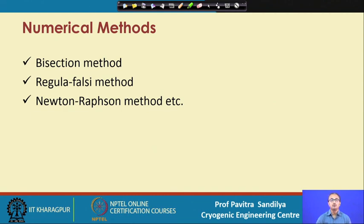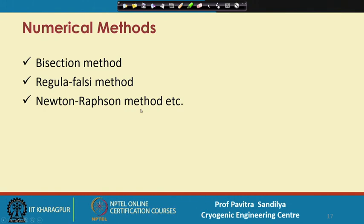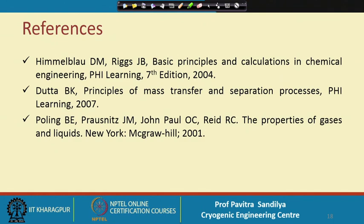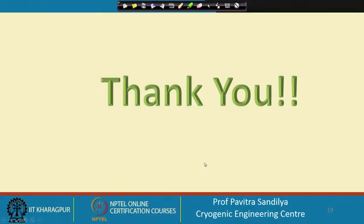This is the way we find dew point temperature, dew point pressure, bubble point temperature, and bubble point pressure. We use numerical techniques pertaining to the solution of non-linear algebraic equations, such as the bisection method, regula falsi method, and Newton-Raphson method; many other methods can be found in standard numerical methods textbooks. The three reference books prescribed here cover the principles, calculations, and properties of gases and liquids. With this we come to the end of this lecture. Thank you.